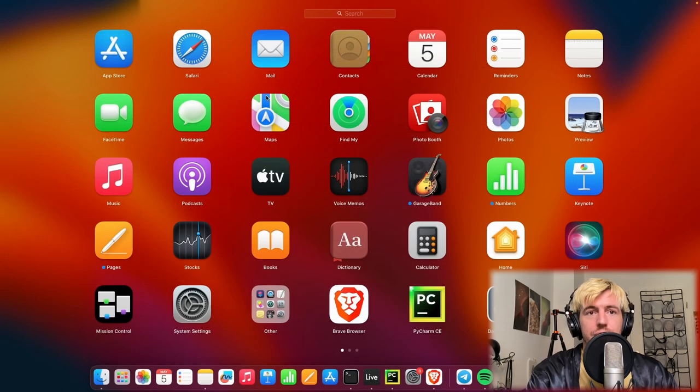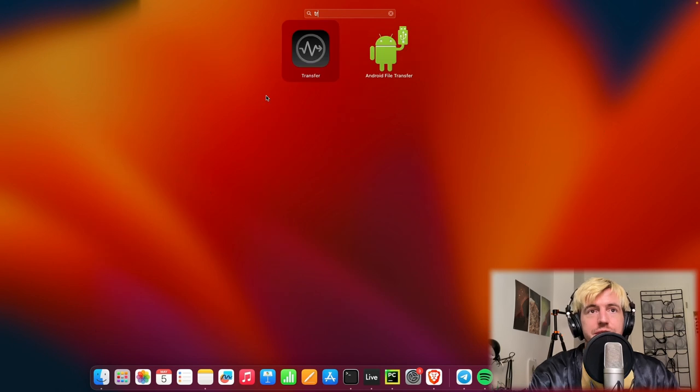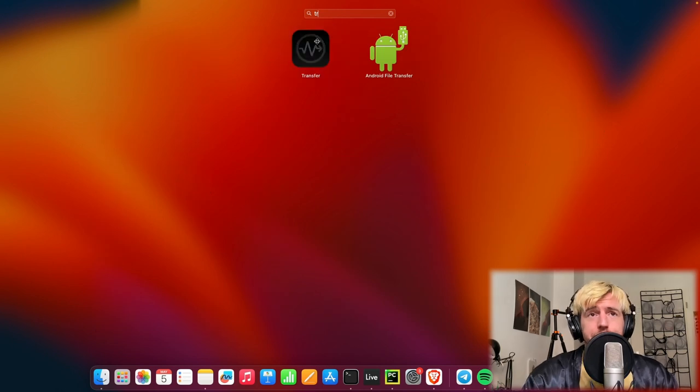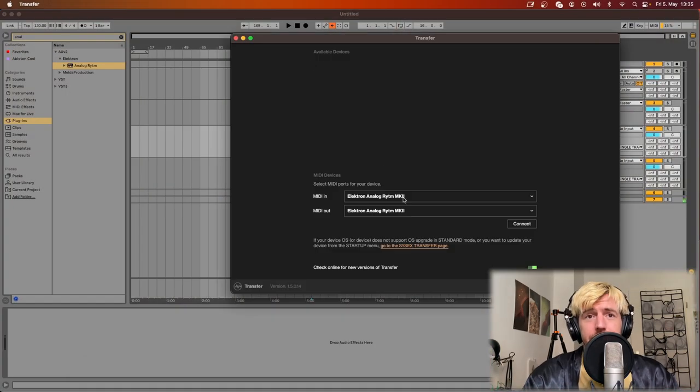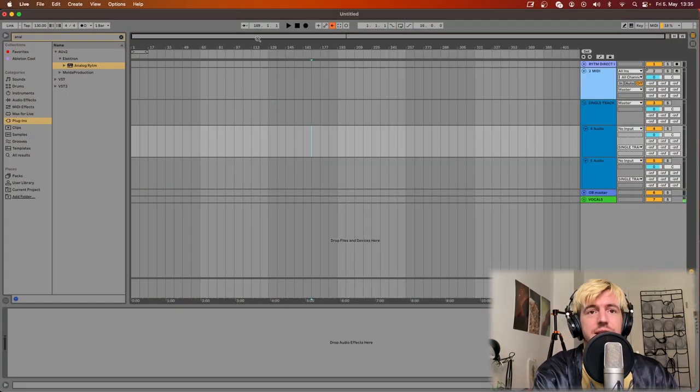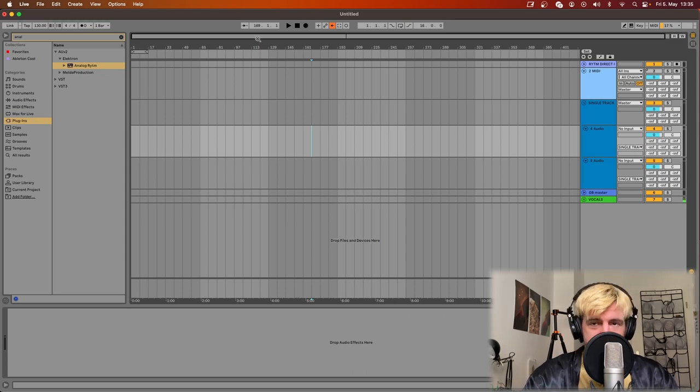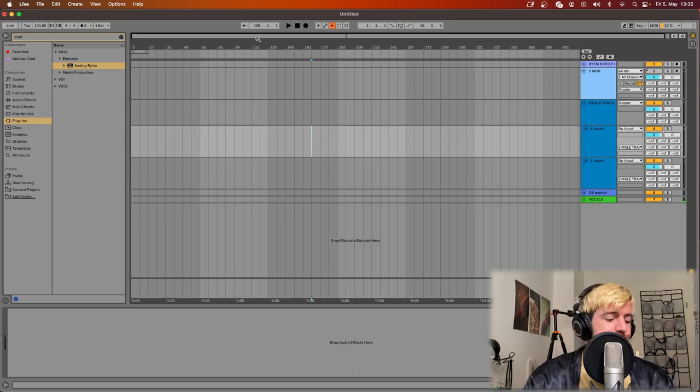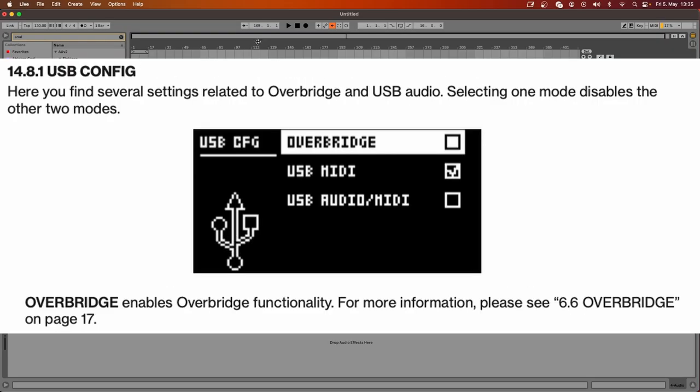Secondly, you can open up the Transfer app and also see that the device is nicely recognized. And of course you have to put the Rytm into Overbridge mode like this.